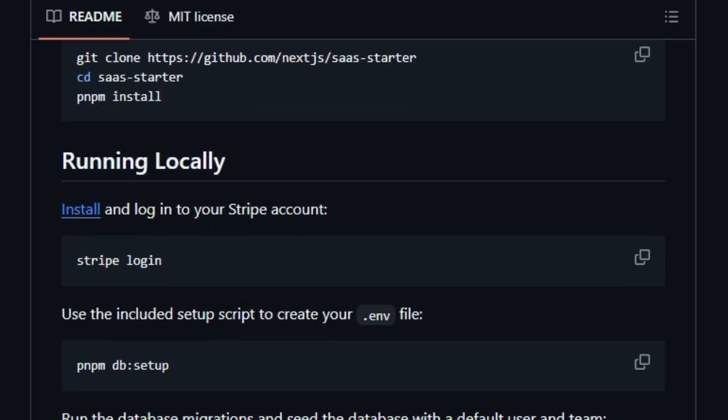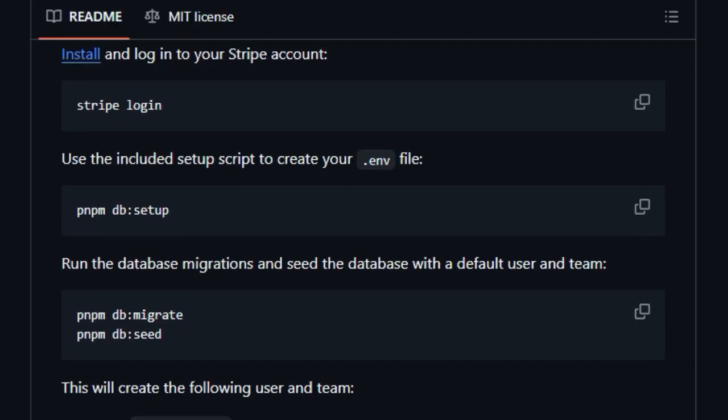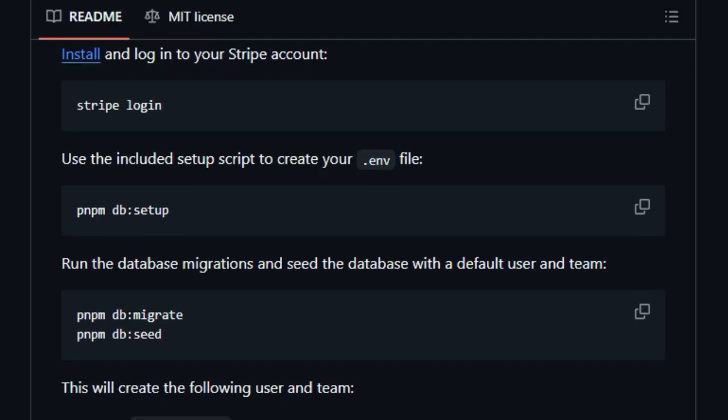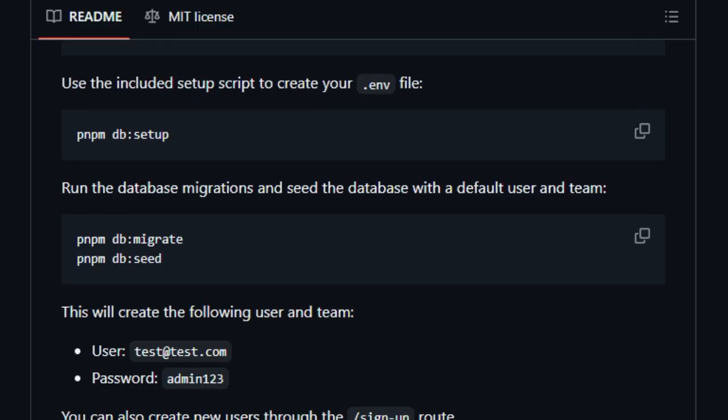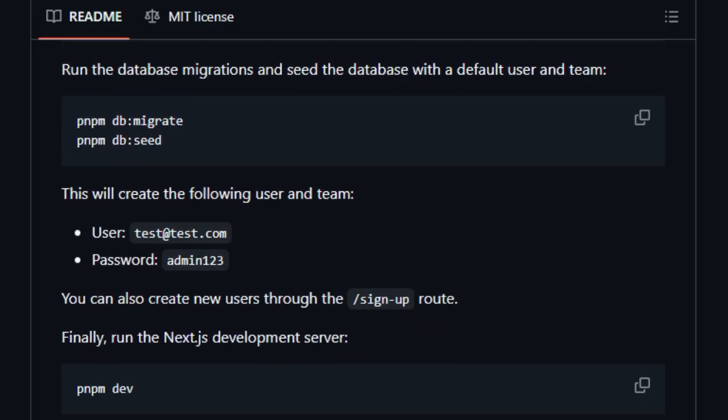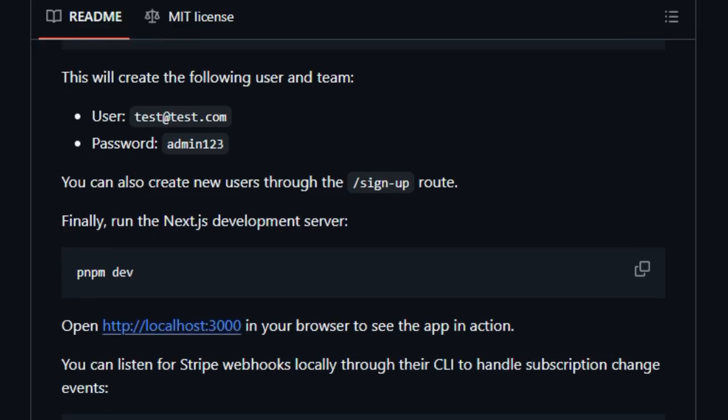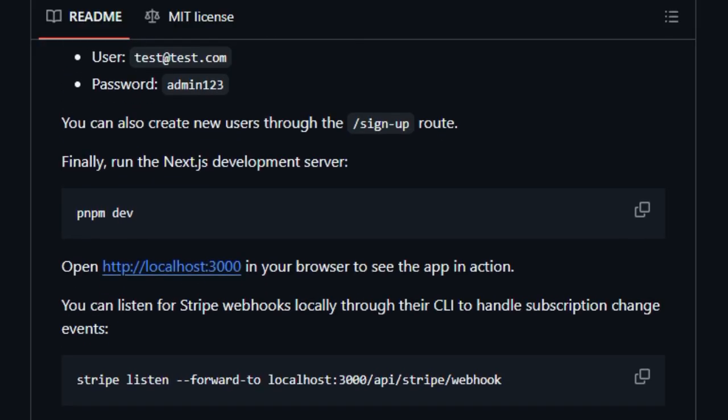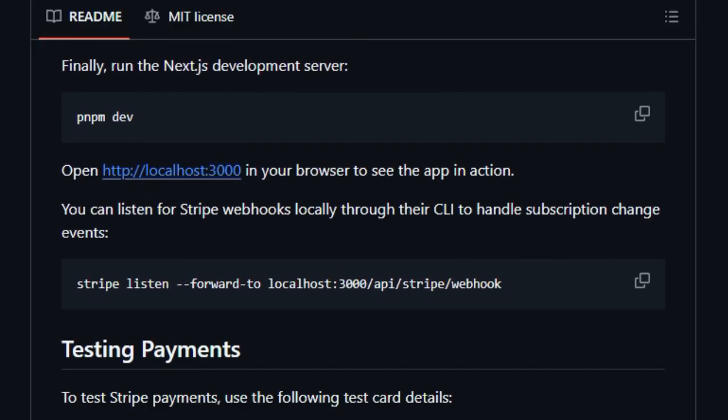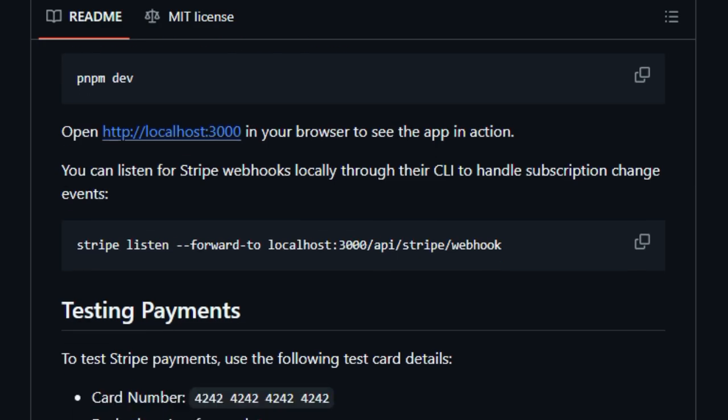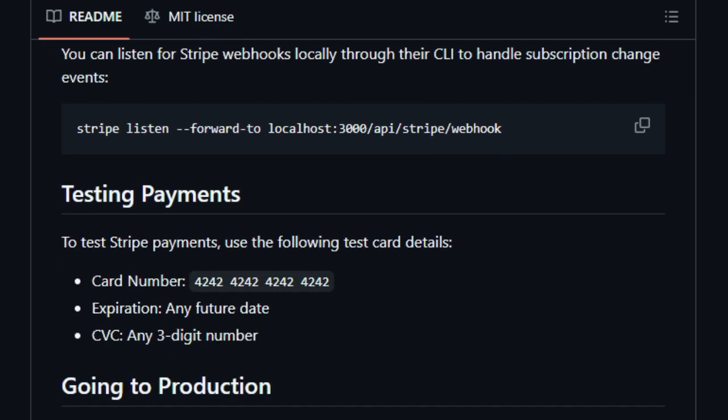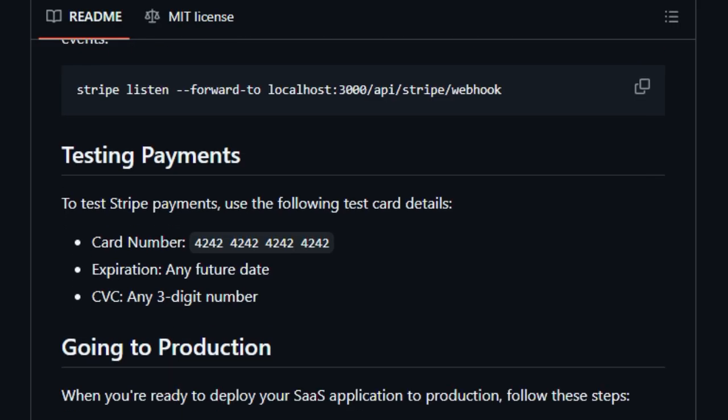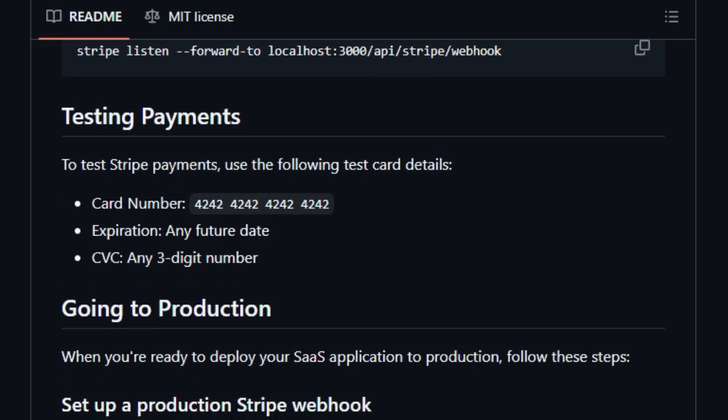It includes secure email/password authentication with JWTs and cookies, layered middleware protecting sensitive routes, and basic RBAC allowing owner-versus-member roles out of the box. Stripe isn't just tacked on, it powers subscription management and even connects to the Stripe customer portal for smooth billing flows. On top of that, there's an activity logging system giving creators insight into user actions without extra setup. The tooling elevates it further: Next.js for fluid performant UI, Postgres paired with the TypeSafe Drizzle ORM for robust data layers,